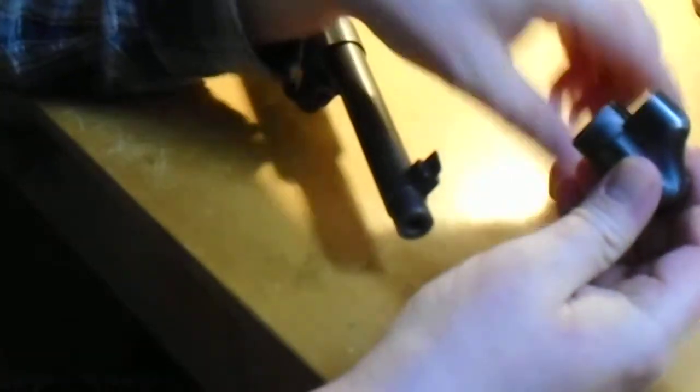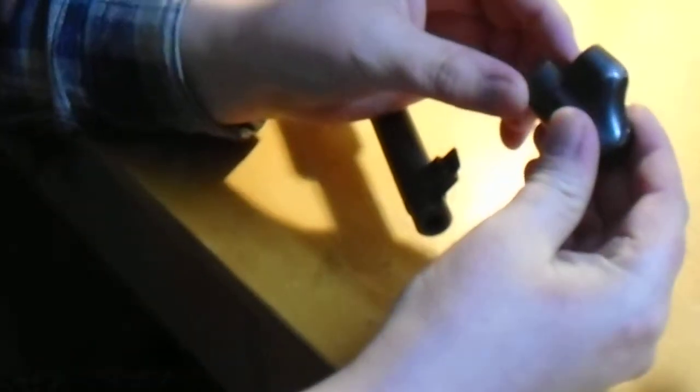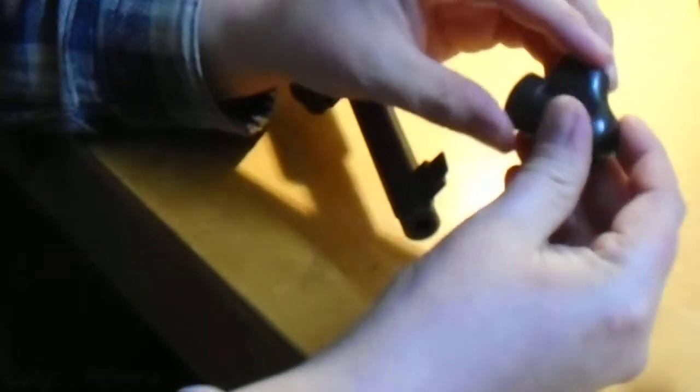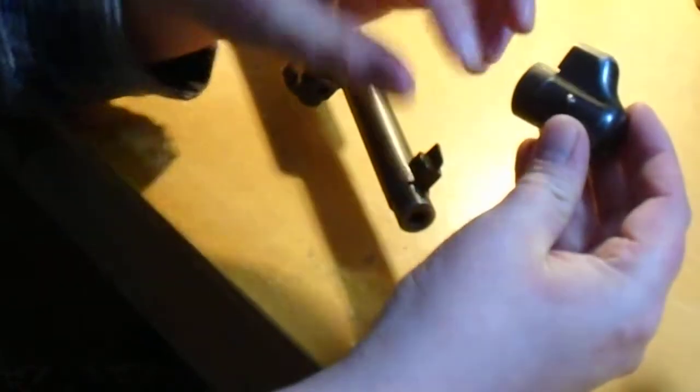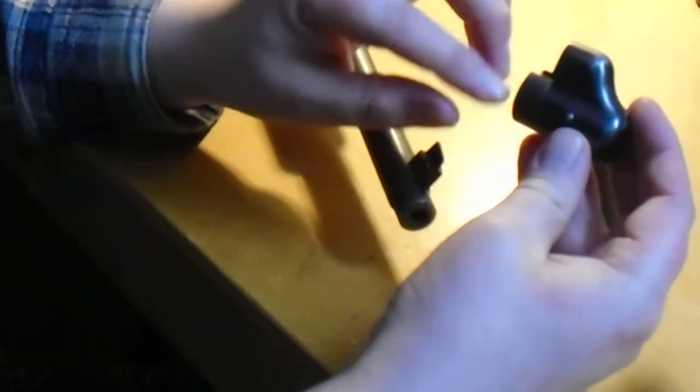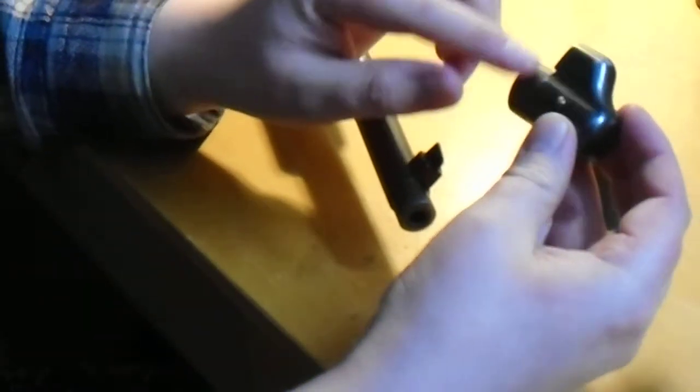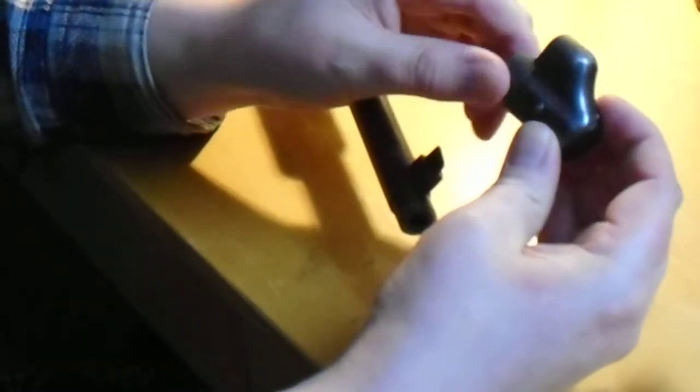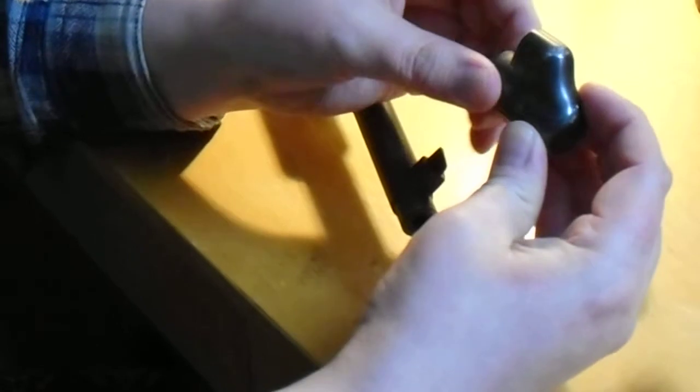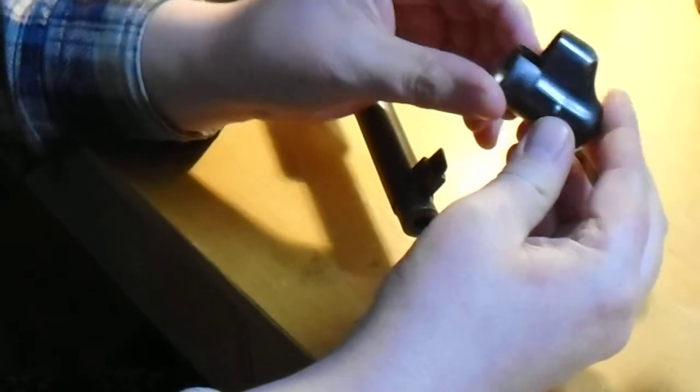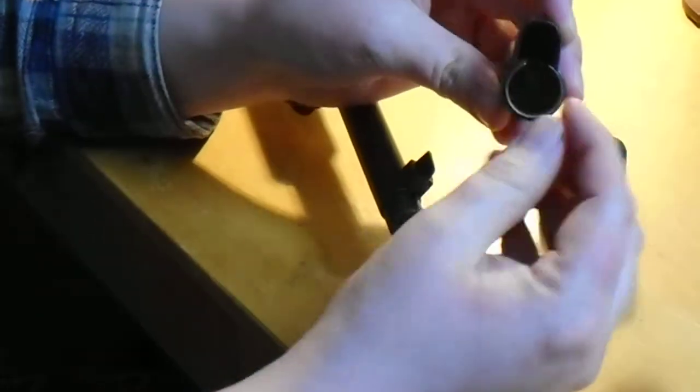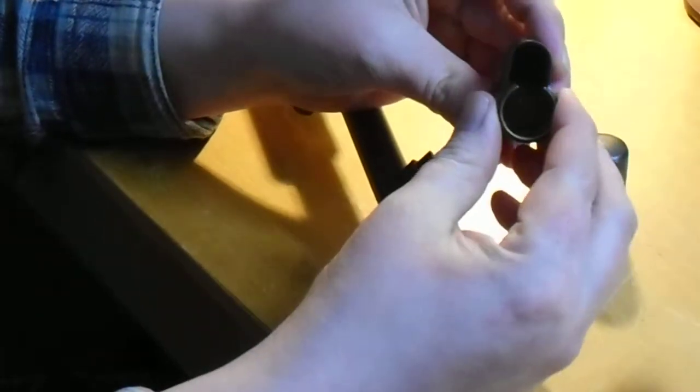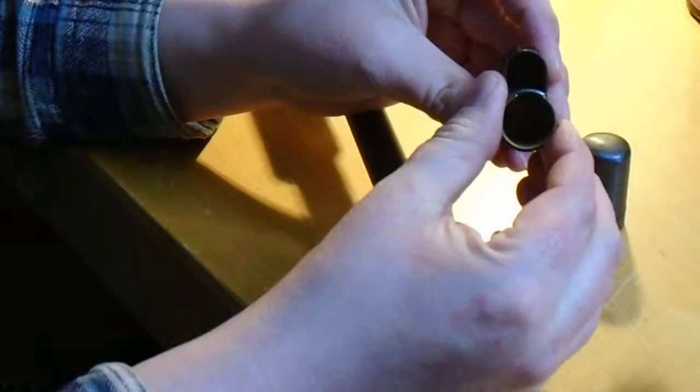When I first saw these on the site, the picture was sort of like this side view. It wasn't sort of obvious how they worked, but they have this rotating ring here. You turn it like that, and then the sight will pass through, and then you can turn it to lock it on.